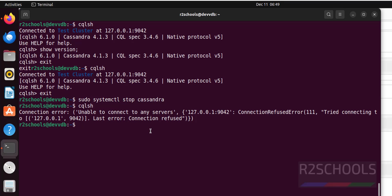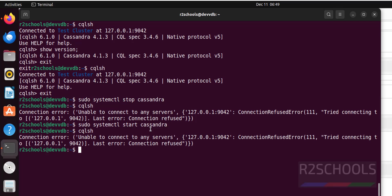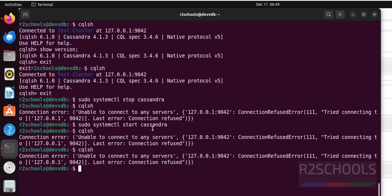So start it again by running sudo systemctl start cassandra. Now run cqlsh. See, it takes time, wait some time. Verify the status, whether it is started or not.